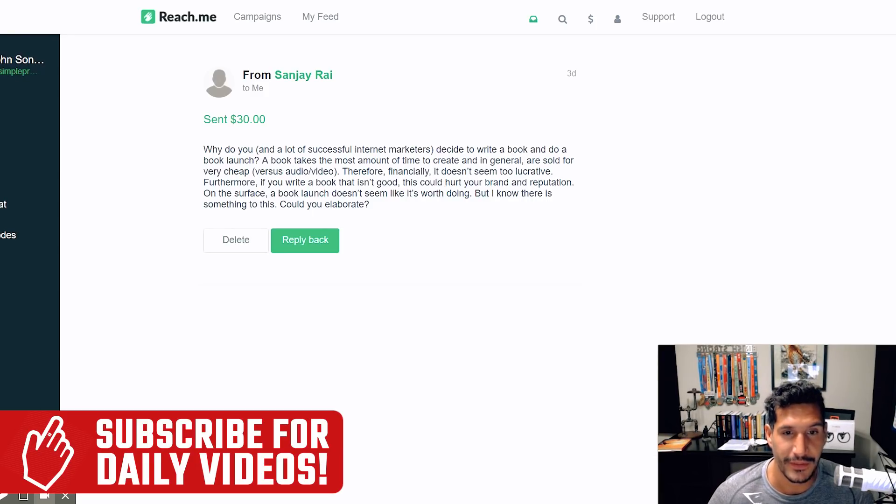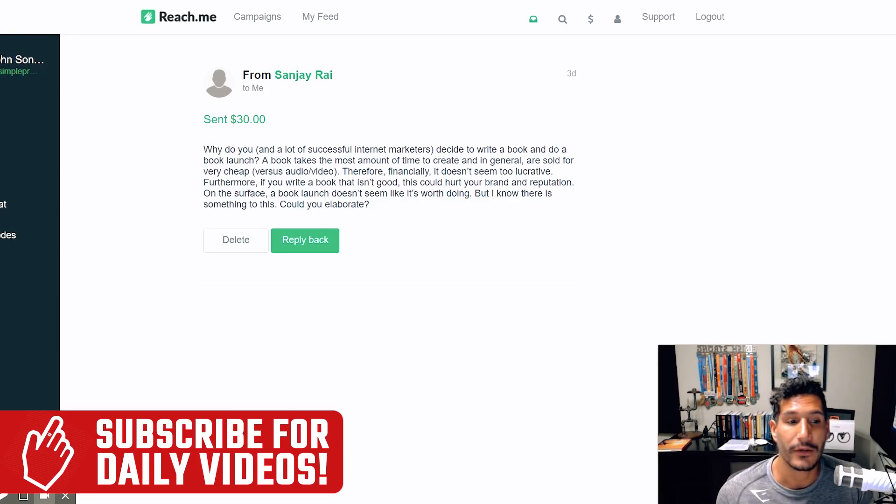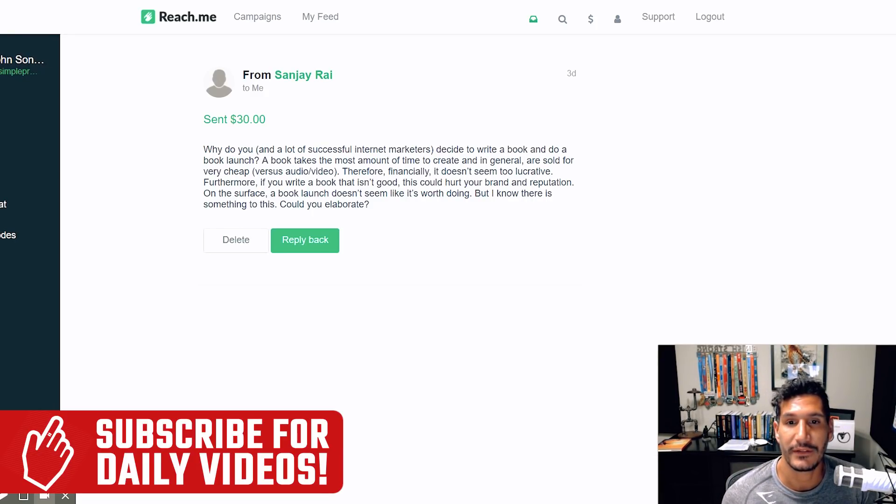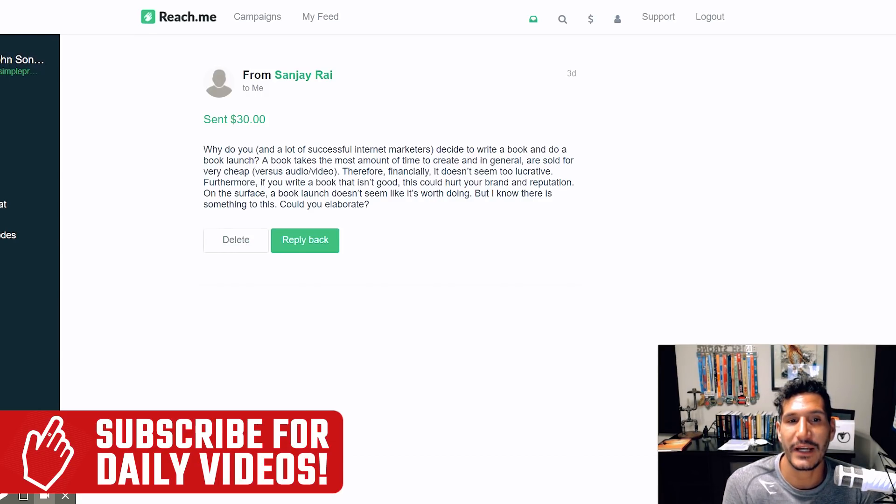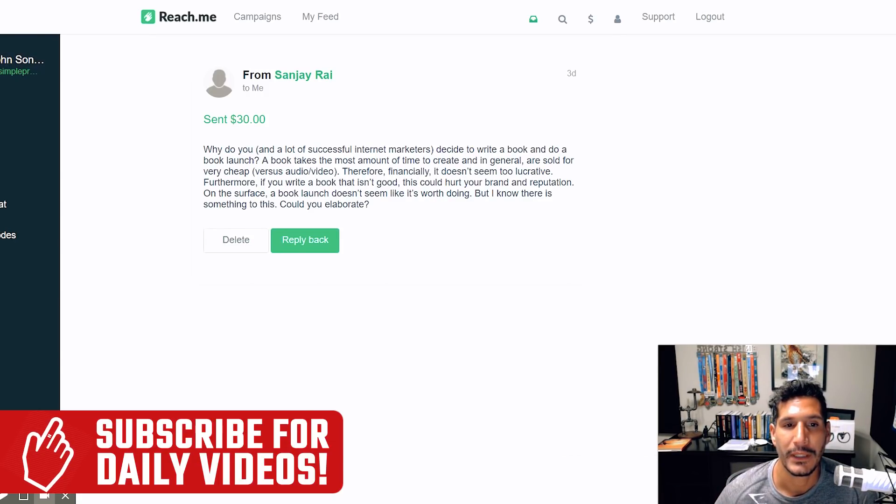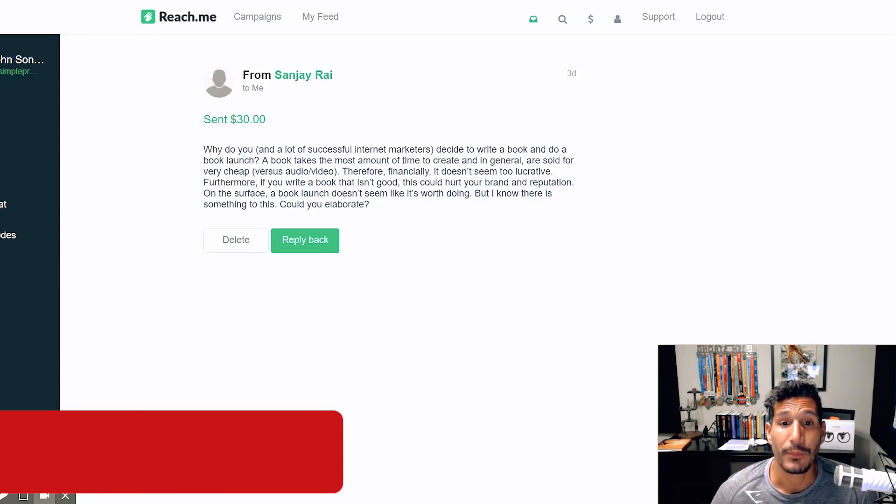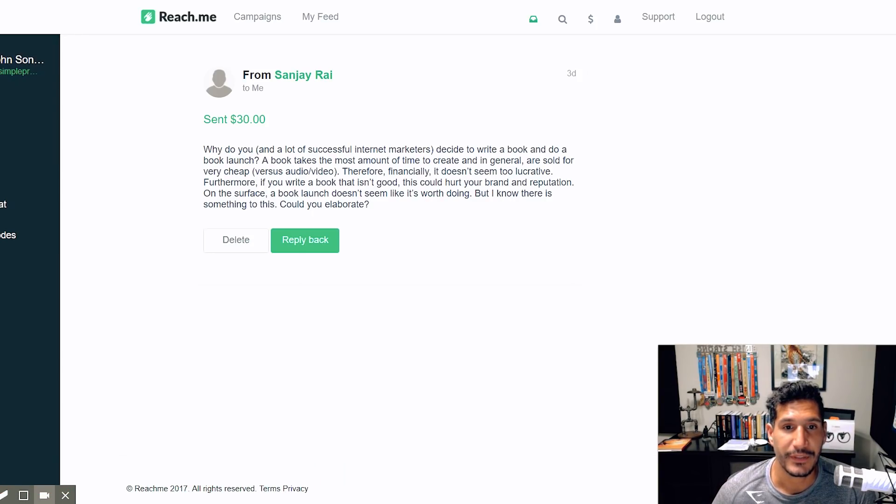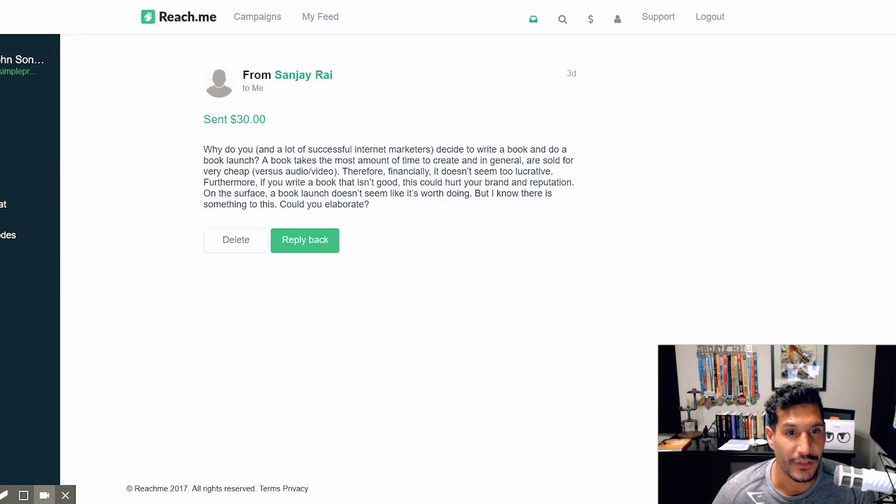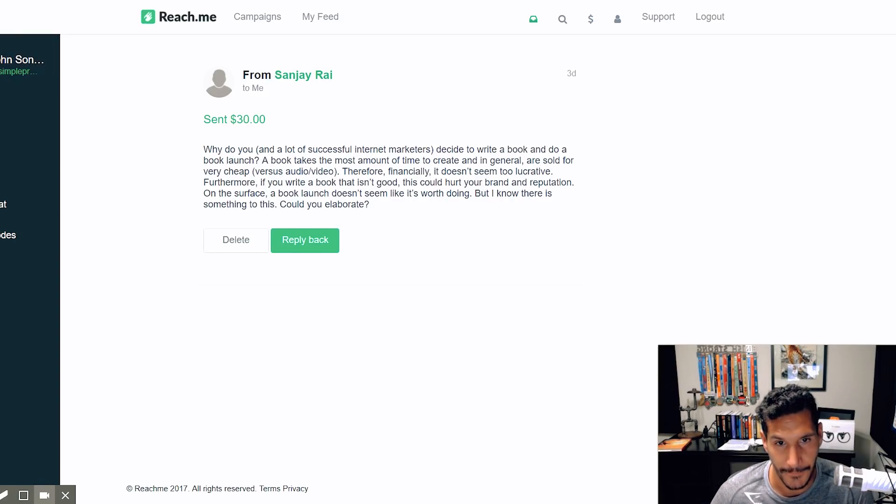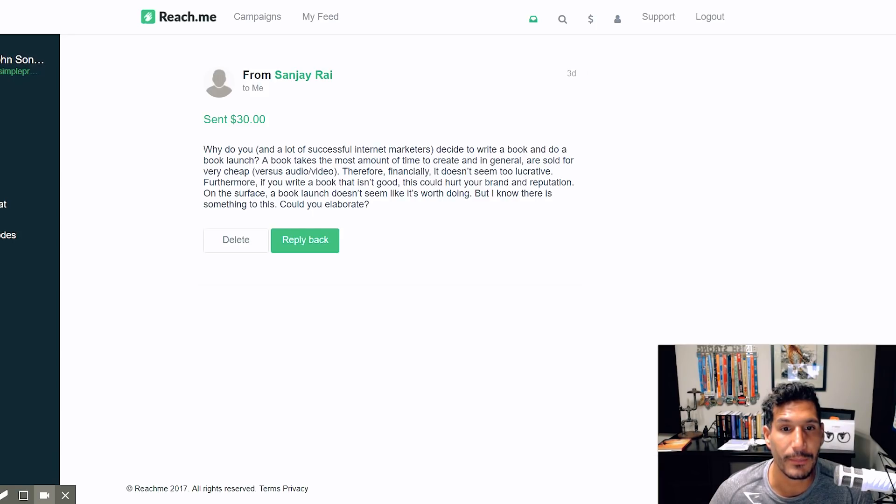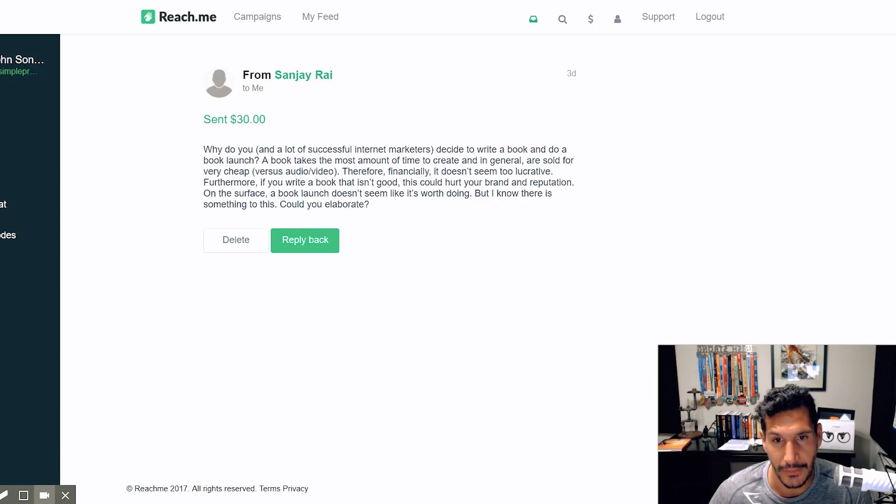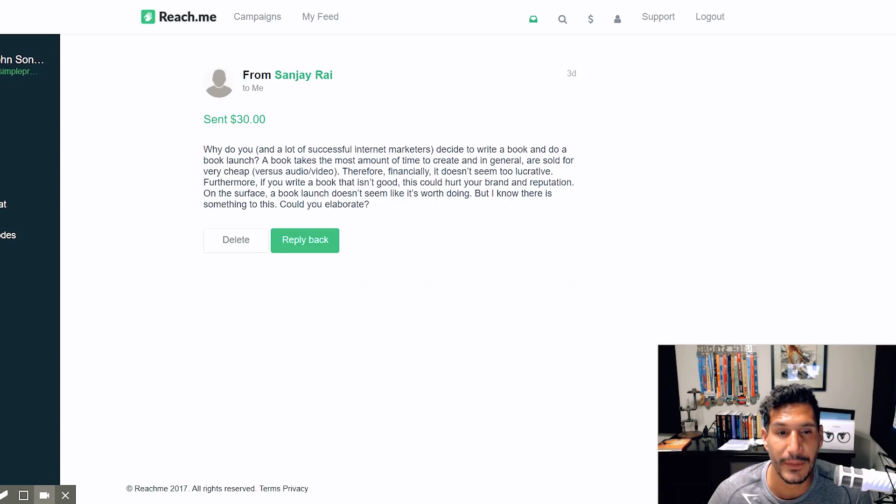I thought this was a pretty interesting question as I just finished launching the audio version of my book. Sanjay says, why do you and a lot of successful internet marketers decide to write a book and do a book launch? A book takes the most amount of time to create and in general are sold for very cheap versus audio slash video. Therefore, financially it doesn't seem too lucrative. Furthermore, if you write a book that isn't good, this could hurt your brand and reputation.